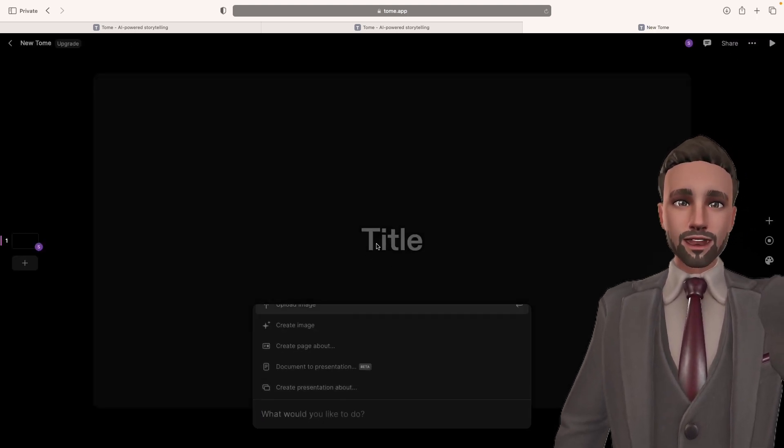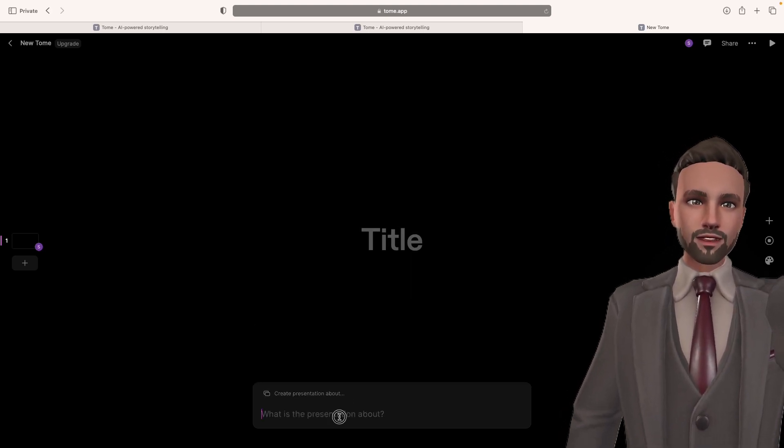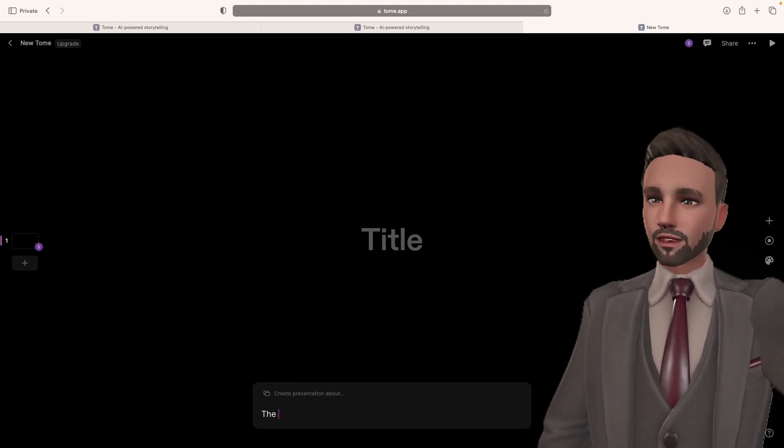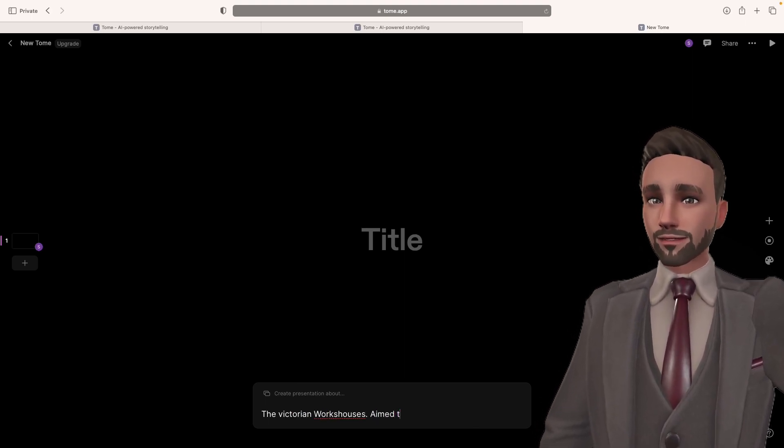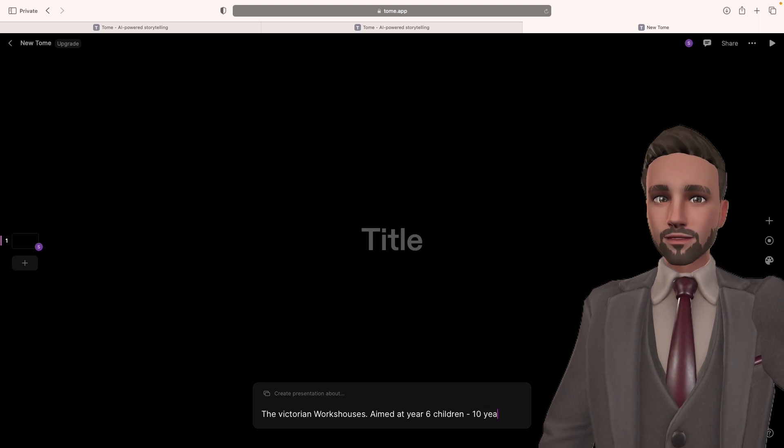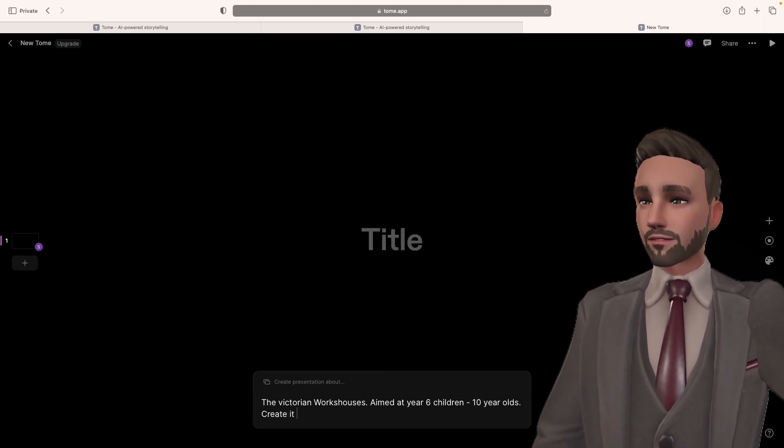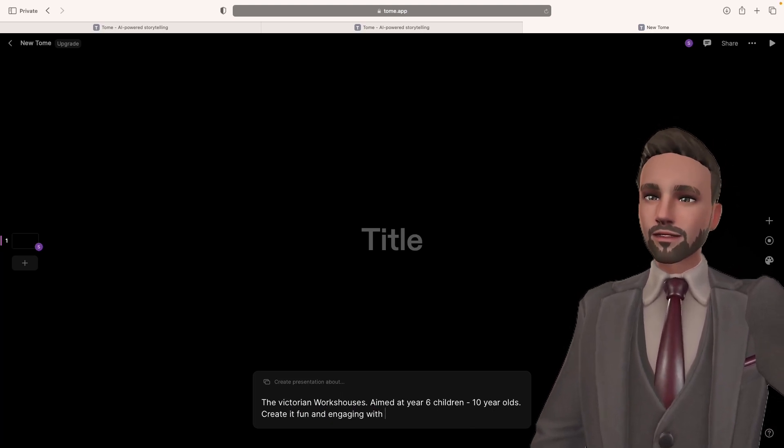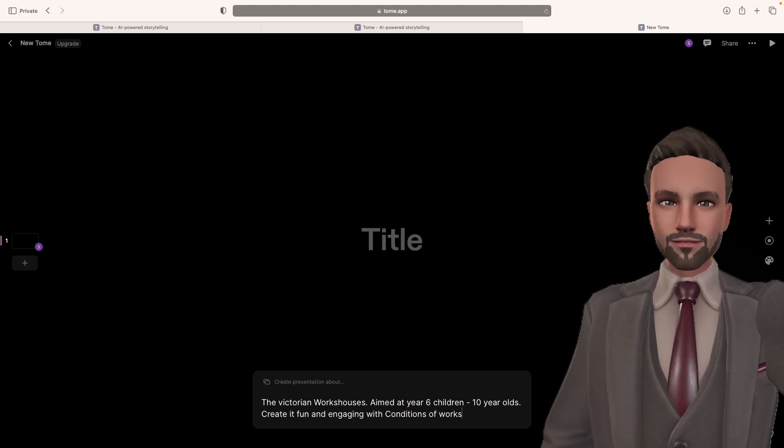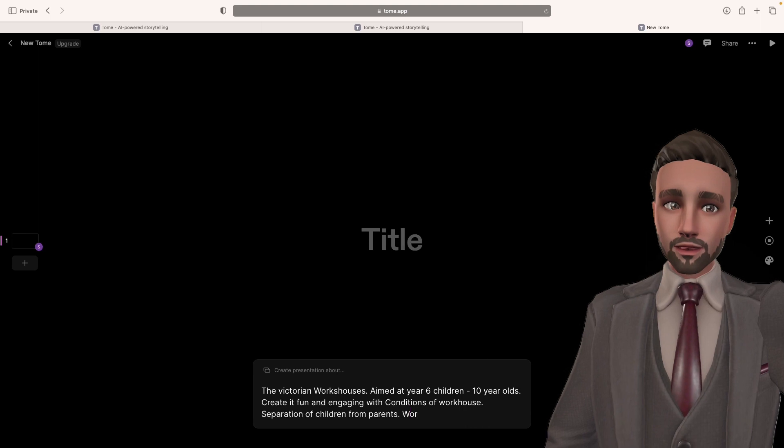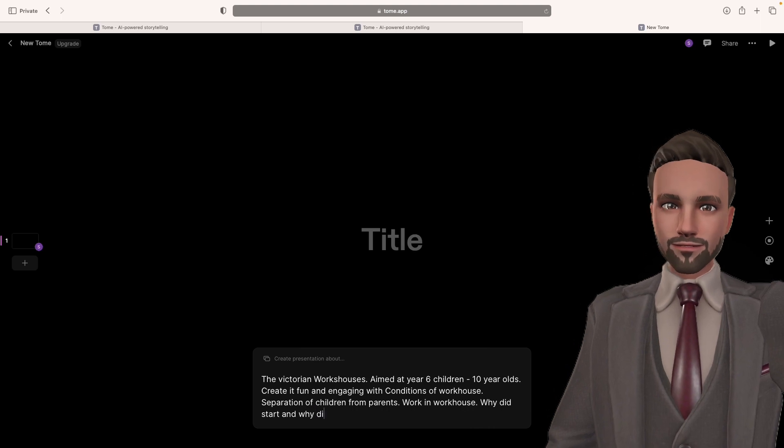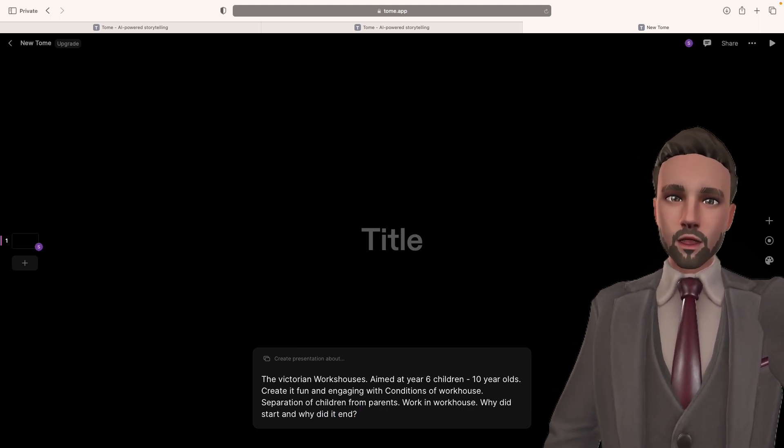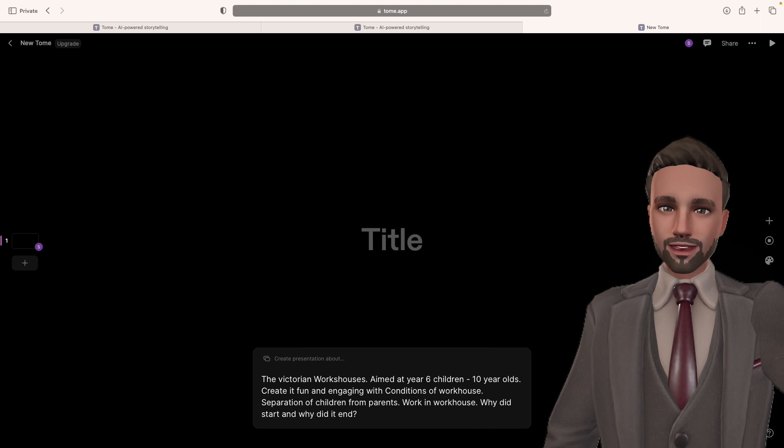So create. Here you can create your own title. However, what I like to do is going to create presentation about and I'm going to say what I want to have it about. I'm going to put the Victorian workhouses aimed at ten year olds. Create. It's fun and engaging. What should I have to focus on? Should I have the conditions of workhouse, separation of children from parents, work in the workhouse, why did it start and why did it end. You can be as specific as you want. I suggest you be more specific because it reduces the editing at the end.